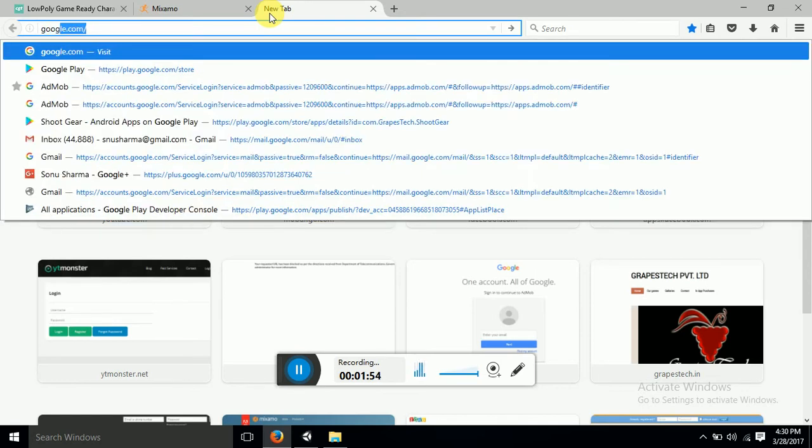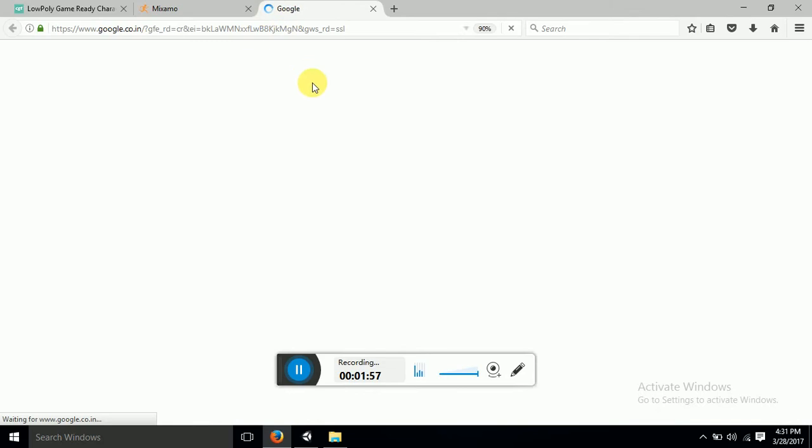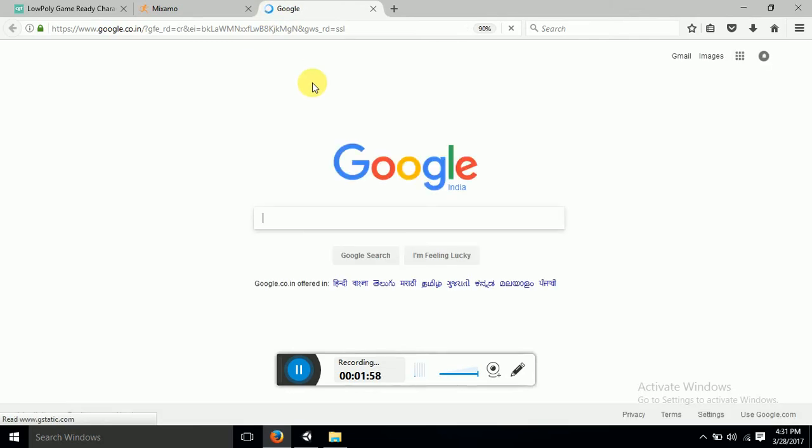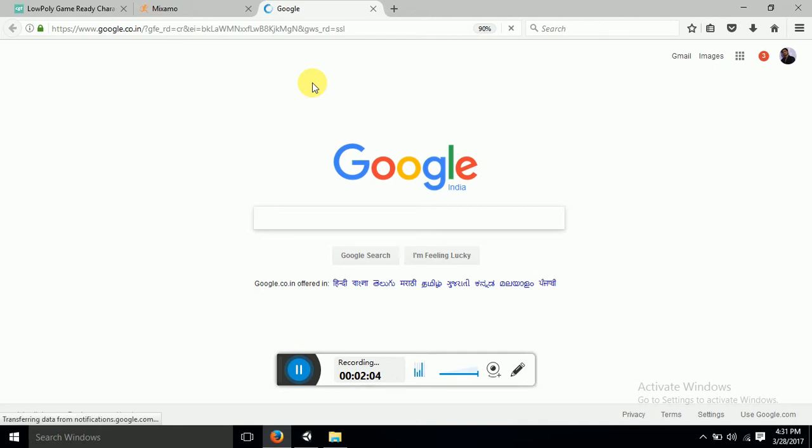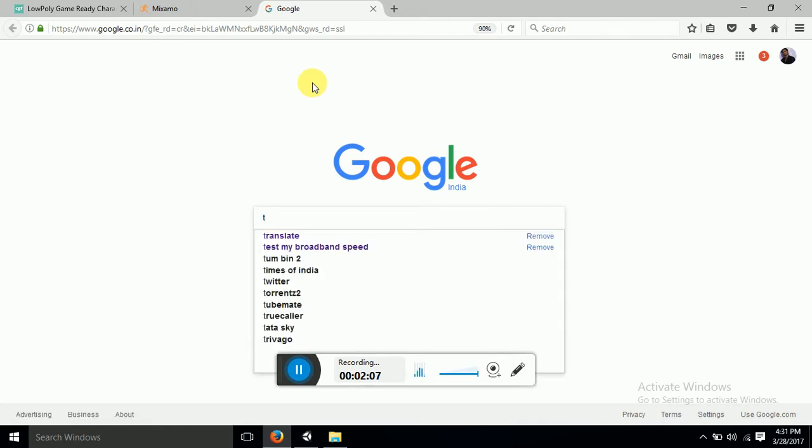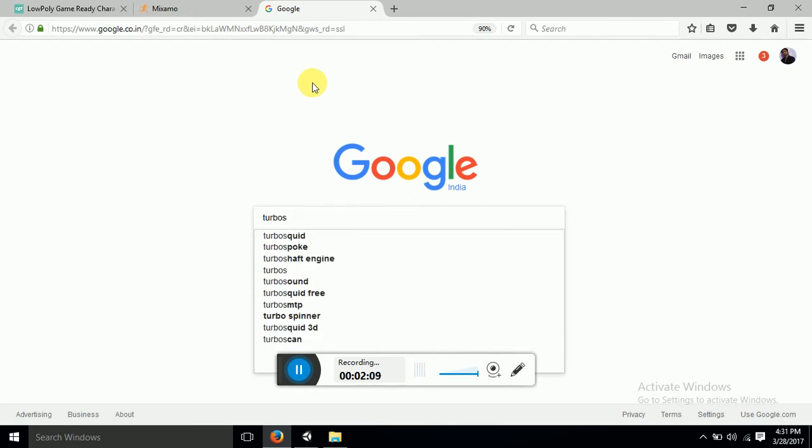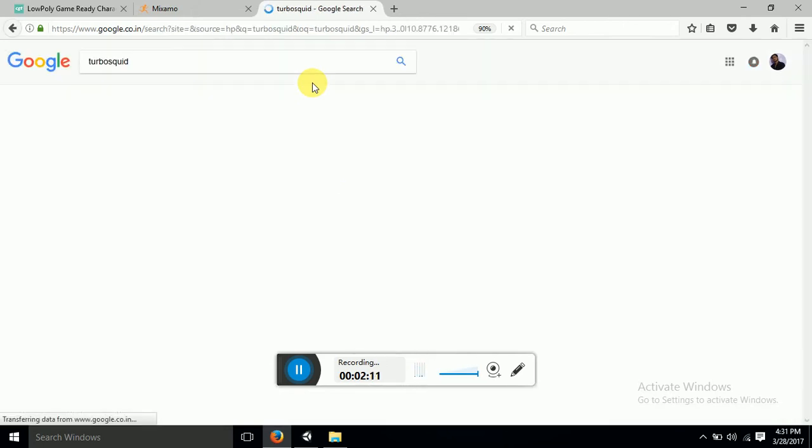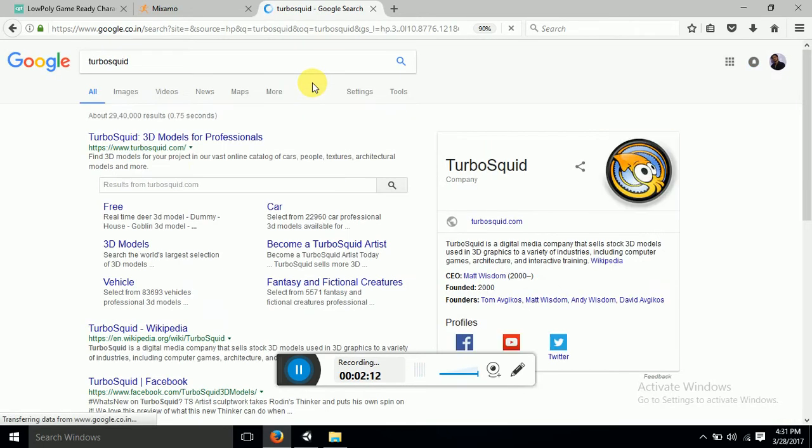So there are a lot of online sources from where you can get the 3D models downloaded. I will just give you like TurboSquid. This is the most largest and popular site which provides 3D models. And let me click and open it.